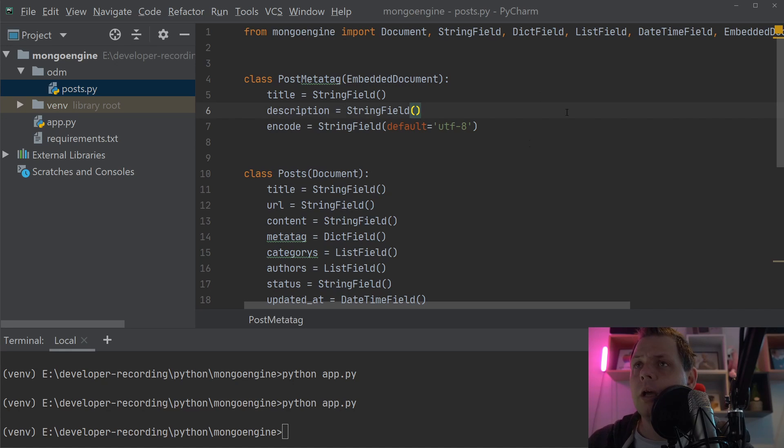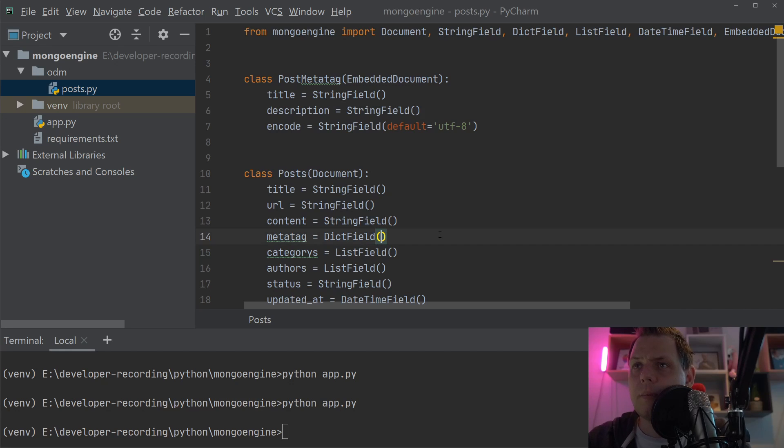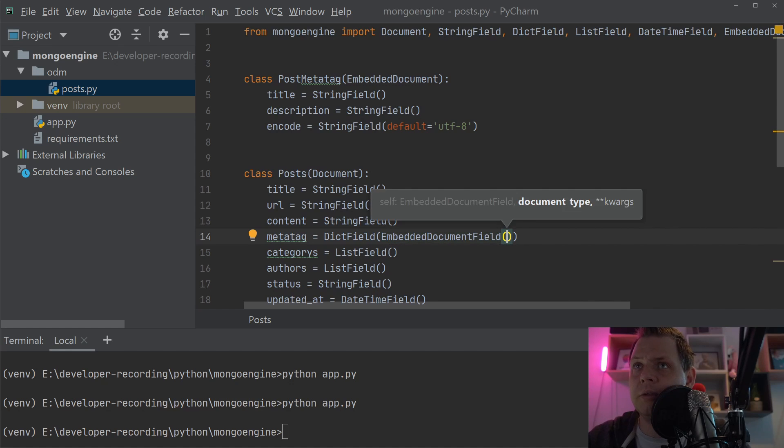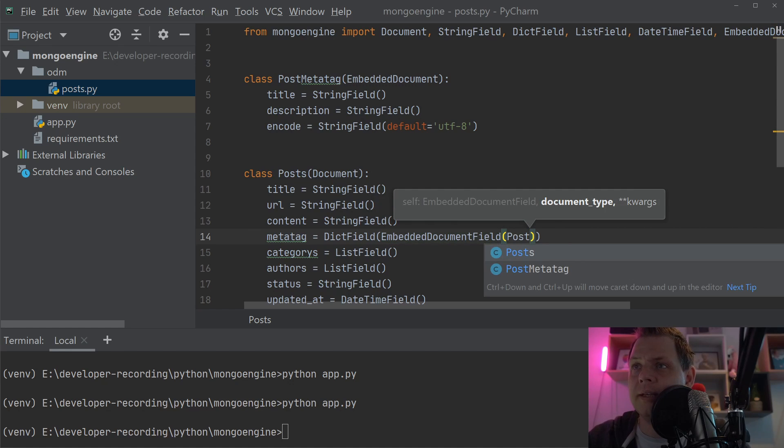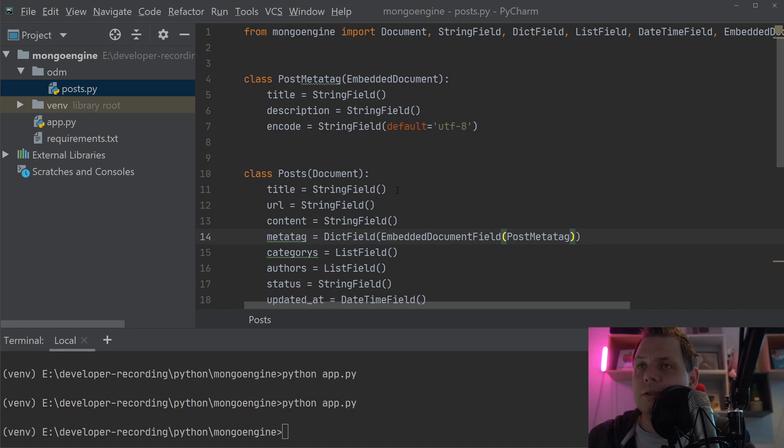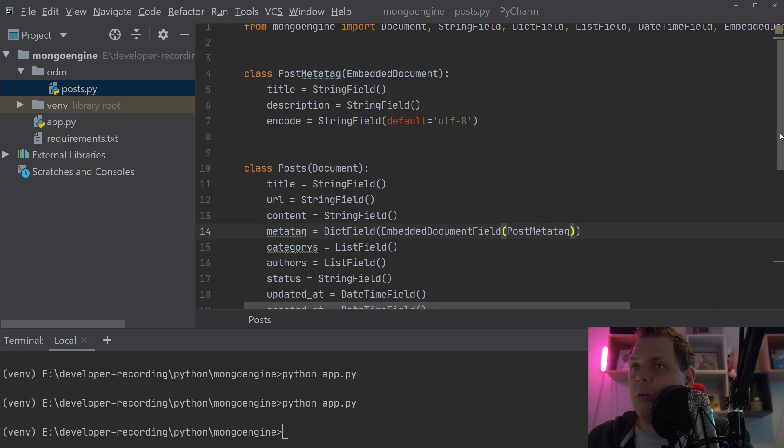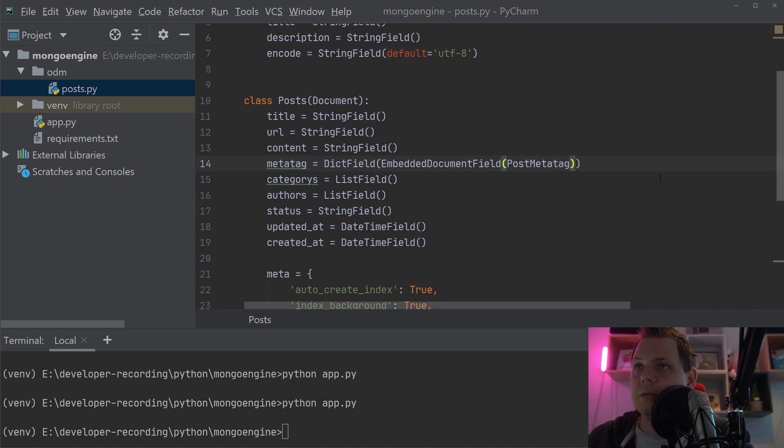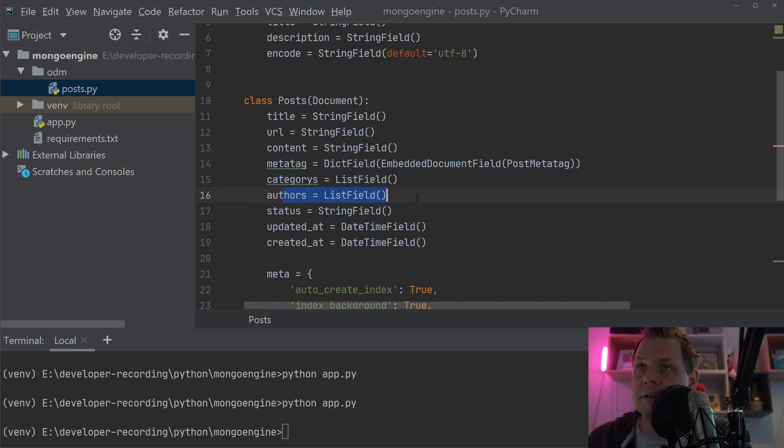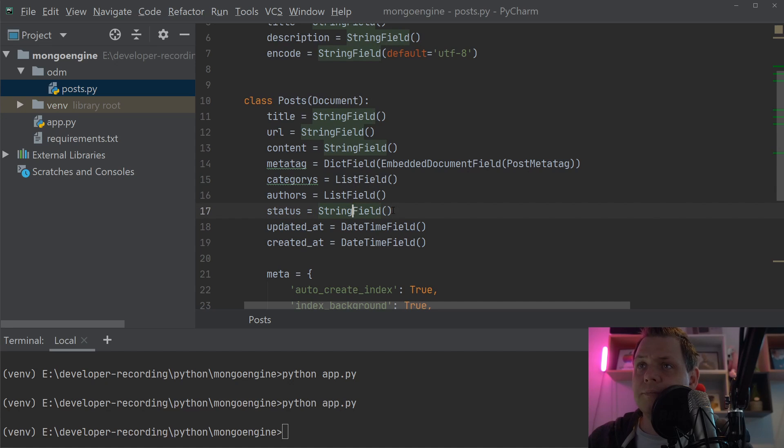Then in the post model, we add an EmbeddedDocumentField and pass in the embedded class. That's how we embed it. Next, we'll fill out the list field and add a choose function for the string field.